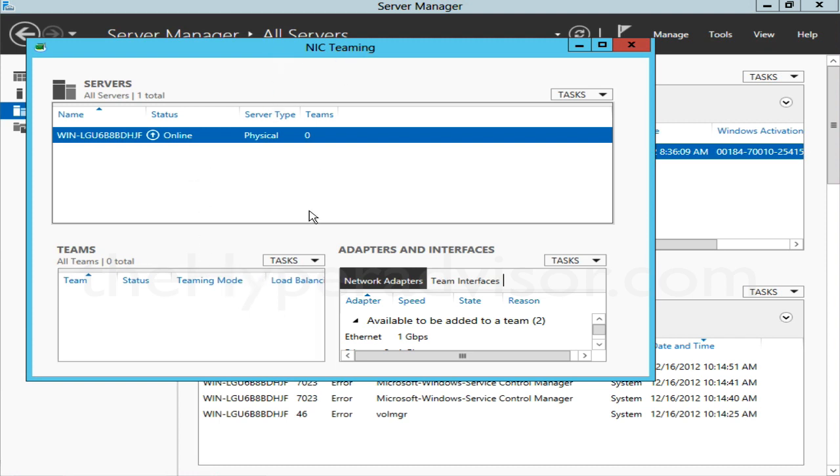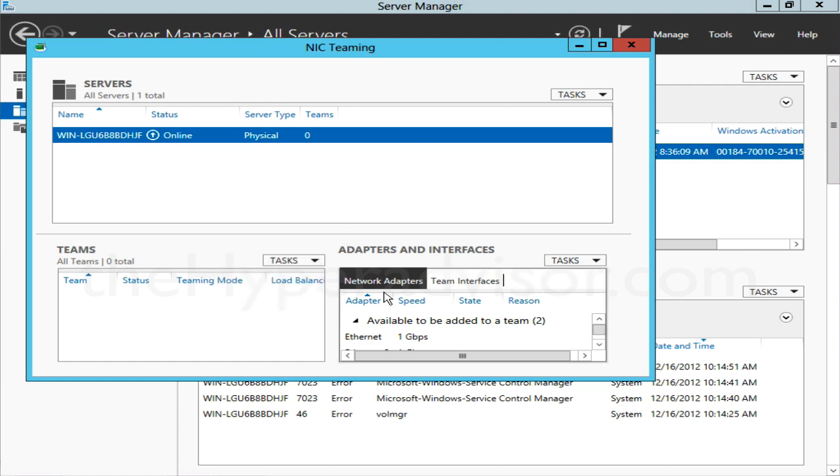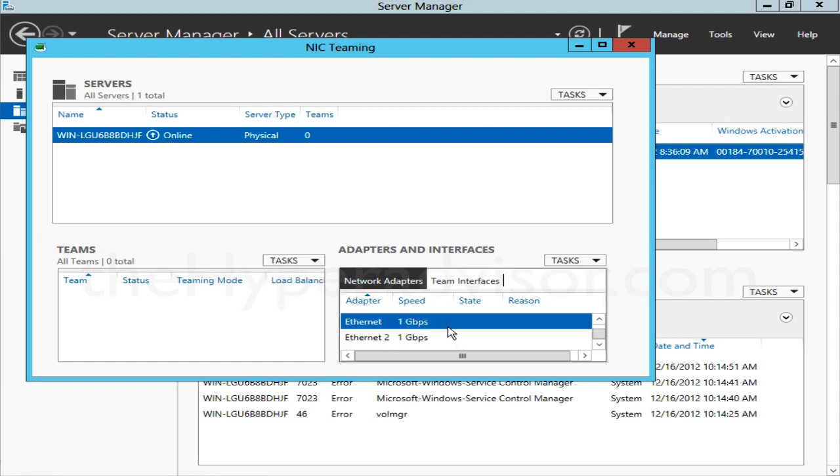Once that window opens up for NIC teaming, we have a couple ways we can do this. We're going to need to go through on the Teams side here, click Task and do New Team.